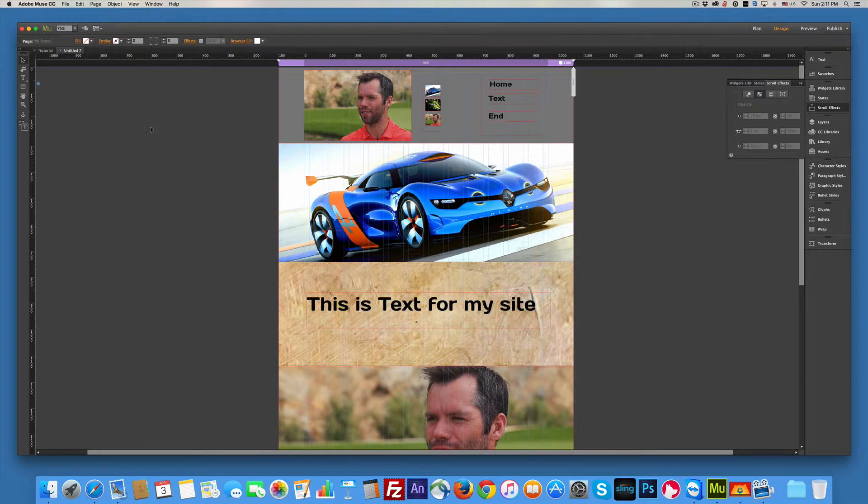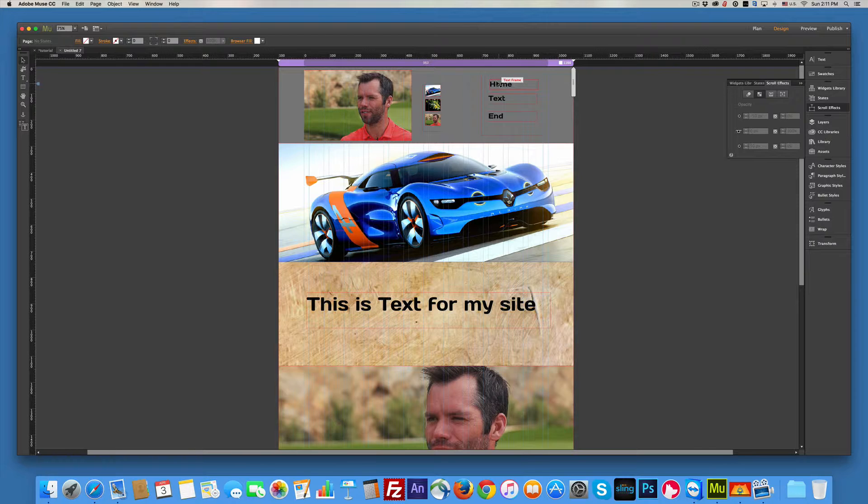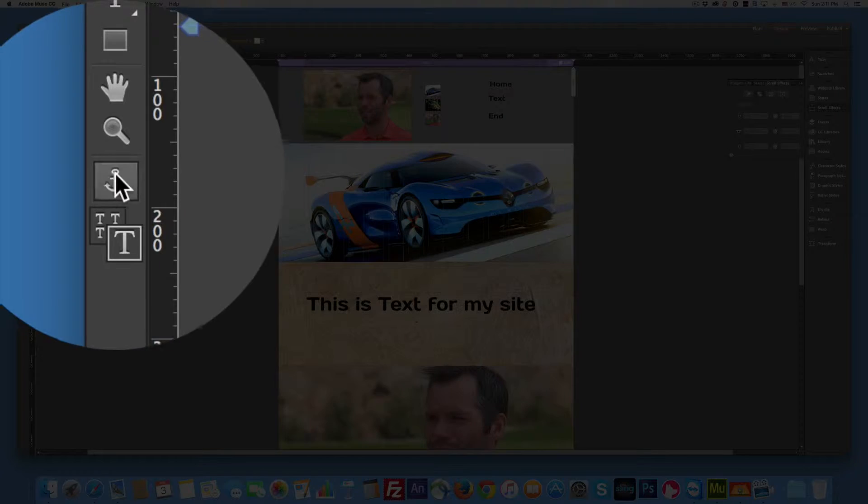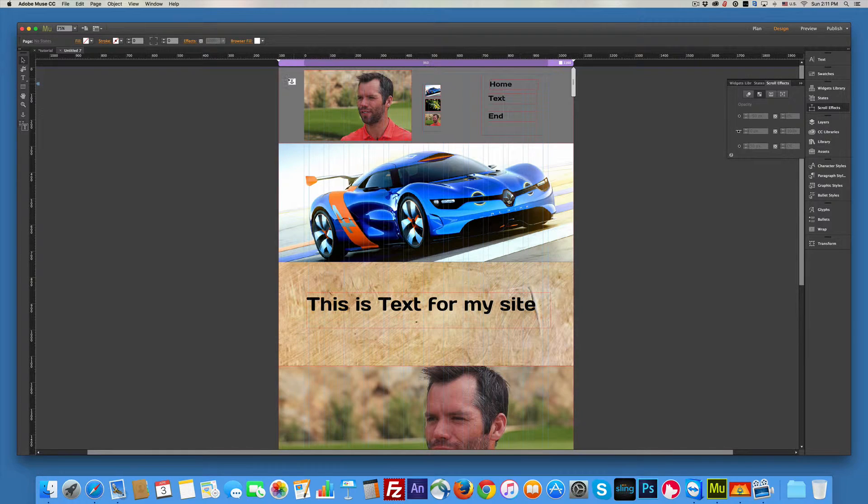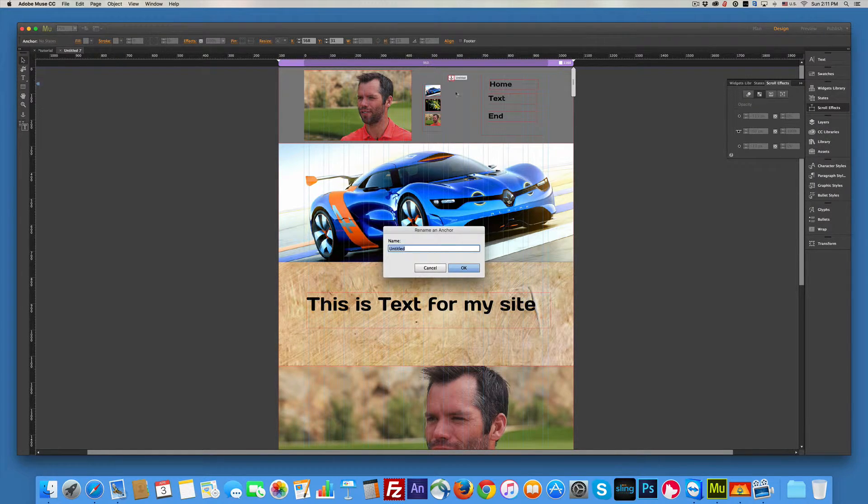Now this is not a menu from the menu bar. This is just words. Because what we're going to do is we're going to add anchors. So come over here and you'll see there's a little anchor. And I'm going to click and drag this anchor right on here. Just pop it right there. And I'll name that home.